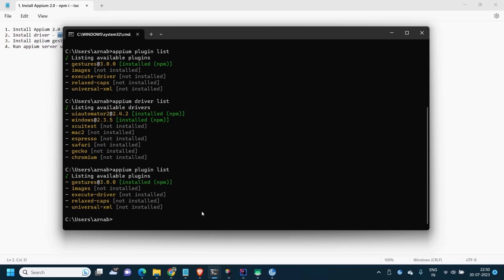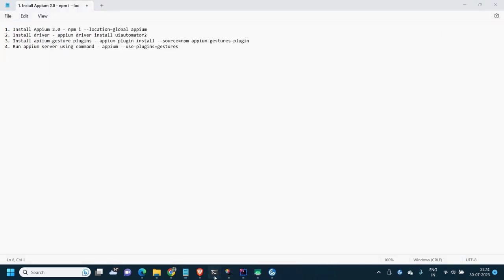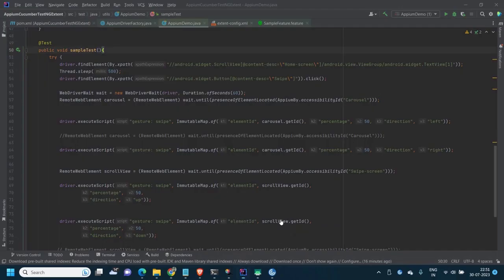Now we'll start the coding part. I'm expecting you know how to write code in Appium and are just struggling with the scrolling method. You are migrating from Appium version 1 to 2 and updating the Java client version, so you can't use the touch action class anymore. You have to use W3C actions, which is a bit complicated — that's why they came up with this solution using the Gesture plugin.